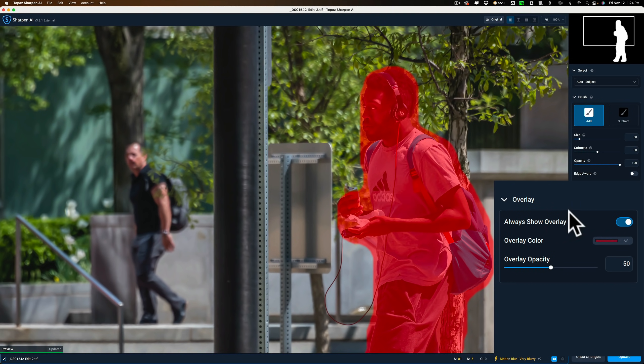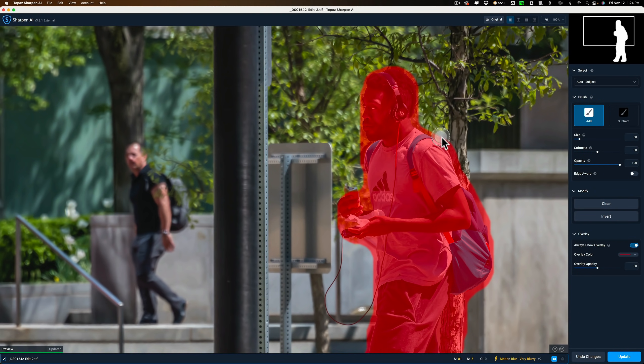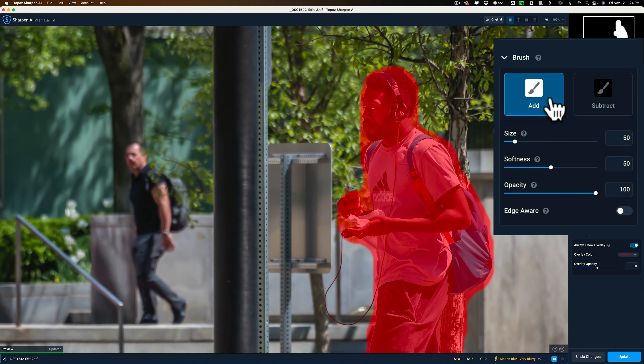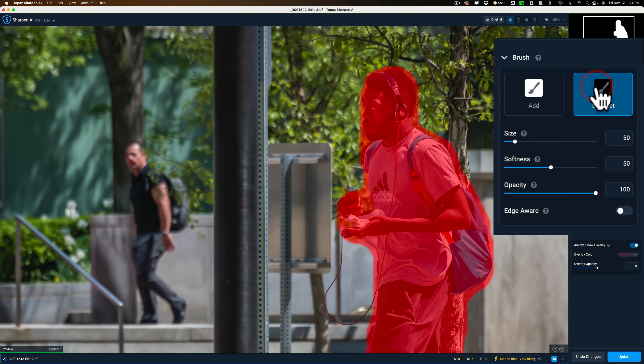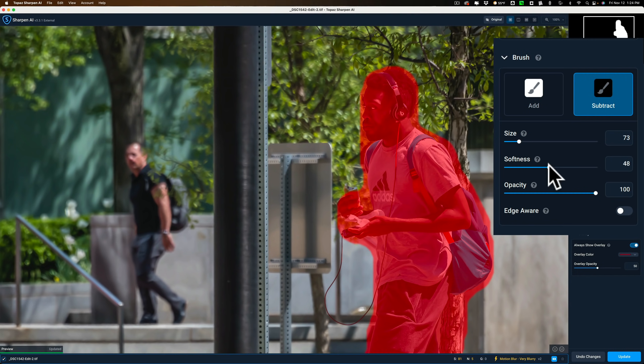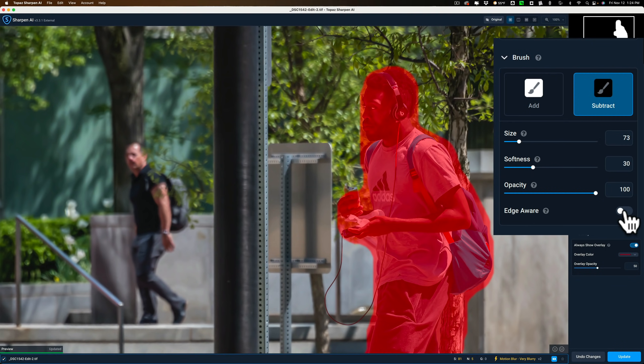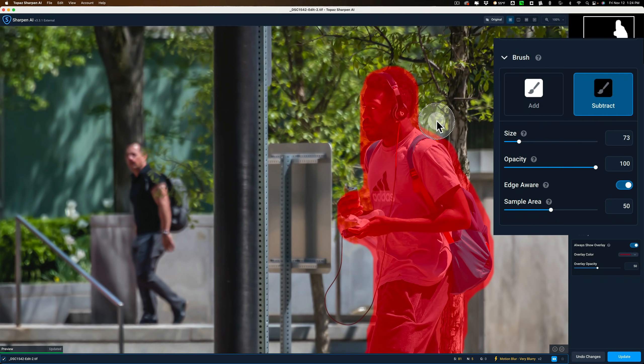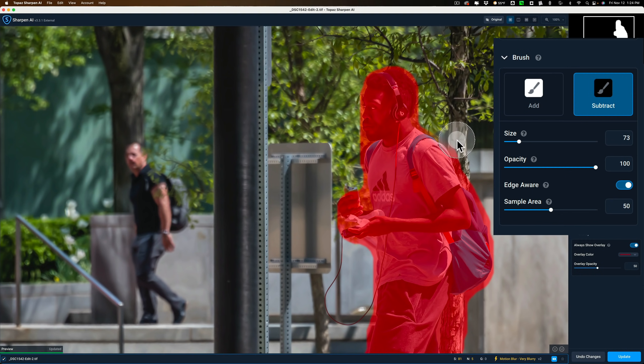Now in this case, maybe I do want to modify it. You could see how it's over-selecting a little bit, like the tree behind him and behind his head in front of his face. I could try to refine that a little more. I want to subtract from the mask. So I'll click on Subtract. We could control the size of the brush there, the softness of the brush here, and the opacity of the brush. We could also make it edge-aware. Edge-aware means that it will try to not go over any obvious lines. So in this case, I want to get rid of it from the background.